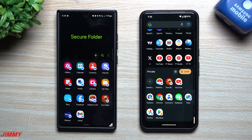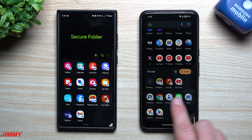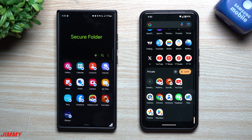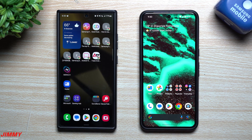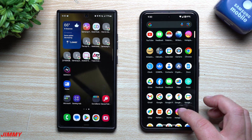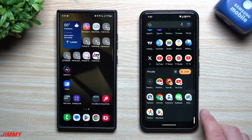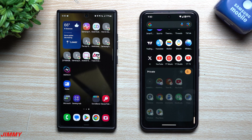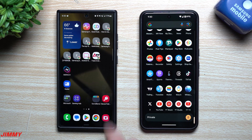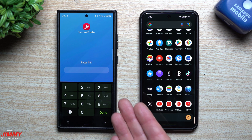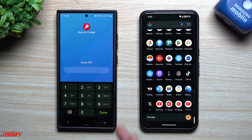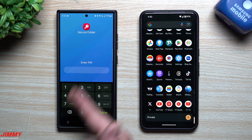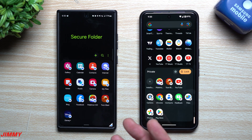A major win for Secure Folder and a major loss for Private Space: when you transfer to a brand new phone, Secure Folder transfers over via Samsung Smart Switch — you don't lose anything. With Private Space, you have to completely start all over; anything you put in Private Space you can't get out and move to a new phone. Also, when you close out of Secure Folder on the Samsung phone, it locks immediately. With Private Space, it stays open even after swiping away until you hit the lock button.